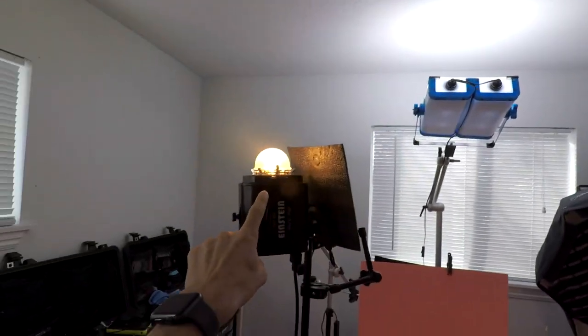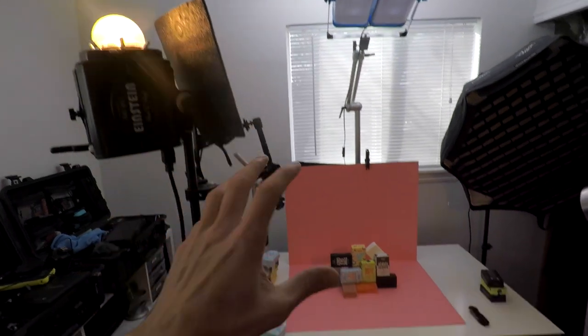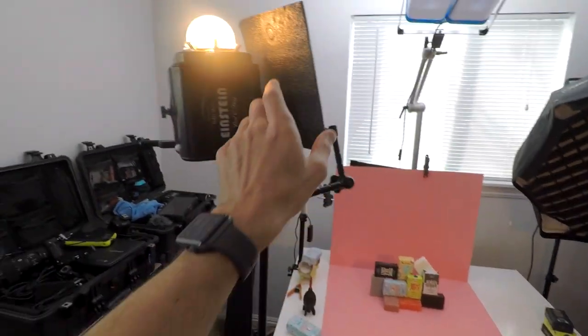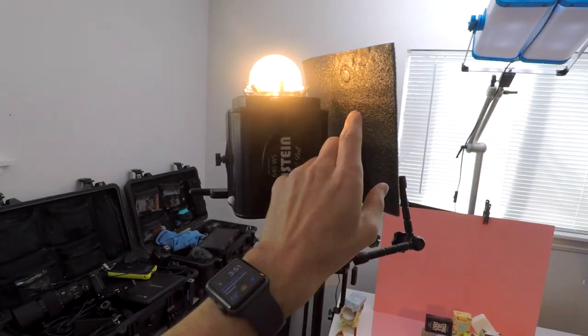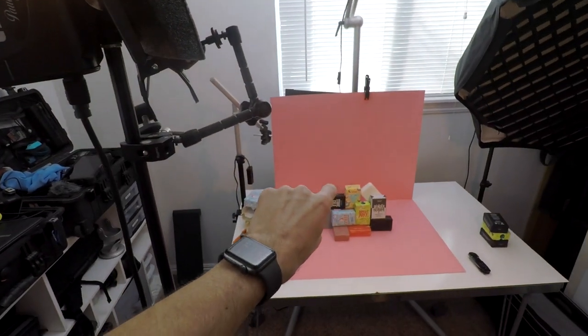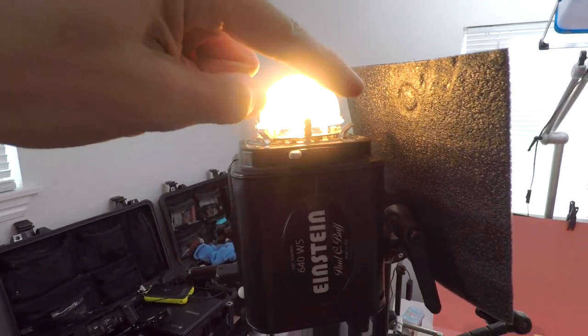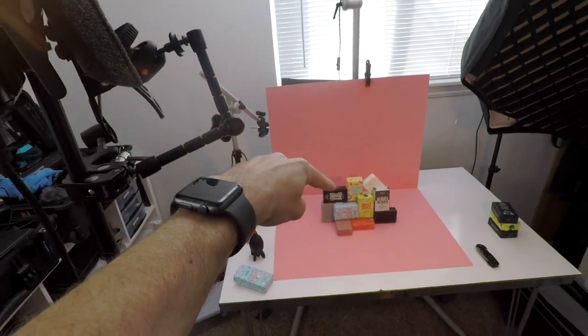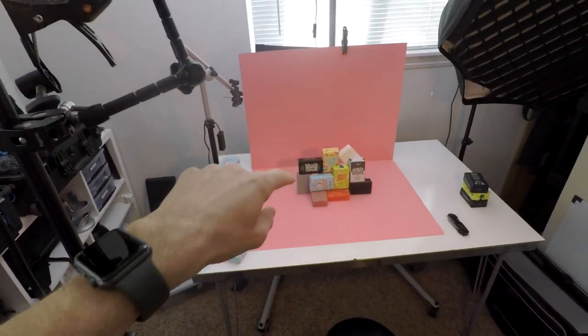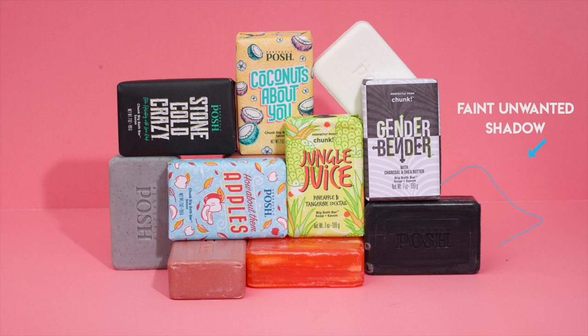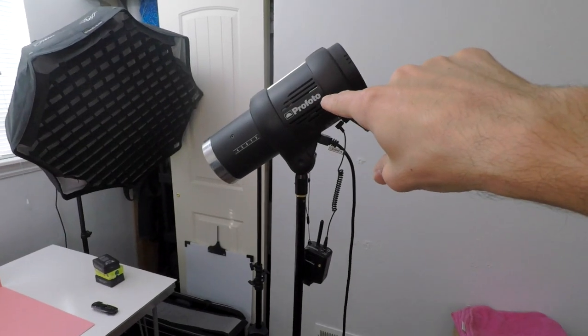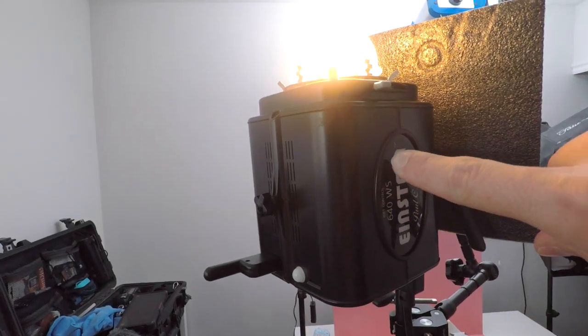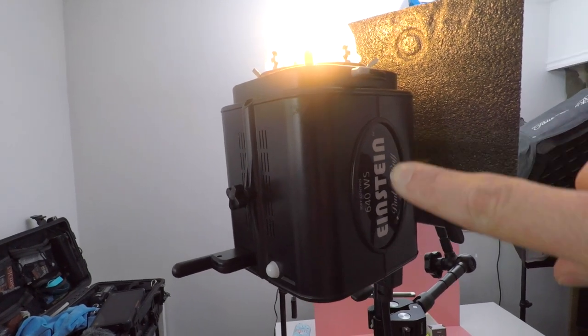This thing right here is blocking the flash, the direct flash from going down and hitting the actual objects. But if it does, you'll see another shadow on the other side and I don't want that. I just want the one clean shadow coming from camera right. I just turned the Profoto light off and in comparison, here's the sound from the Einstein light. It's way quieter.